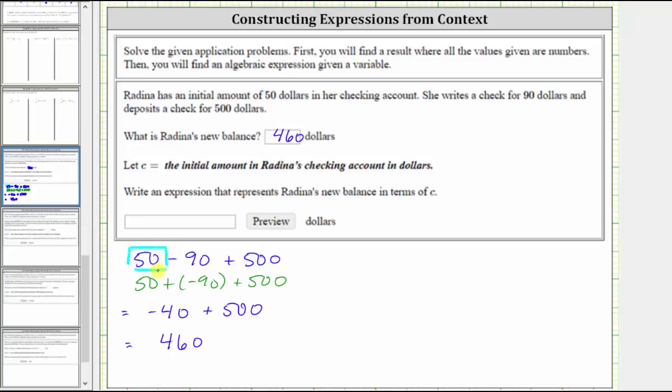And now we're told to let this amount equal C. So if we substitute C for 50, we have the expression C minus 90 plus 500, which is the expression for Rodina's new balance in terms of C.